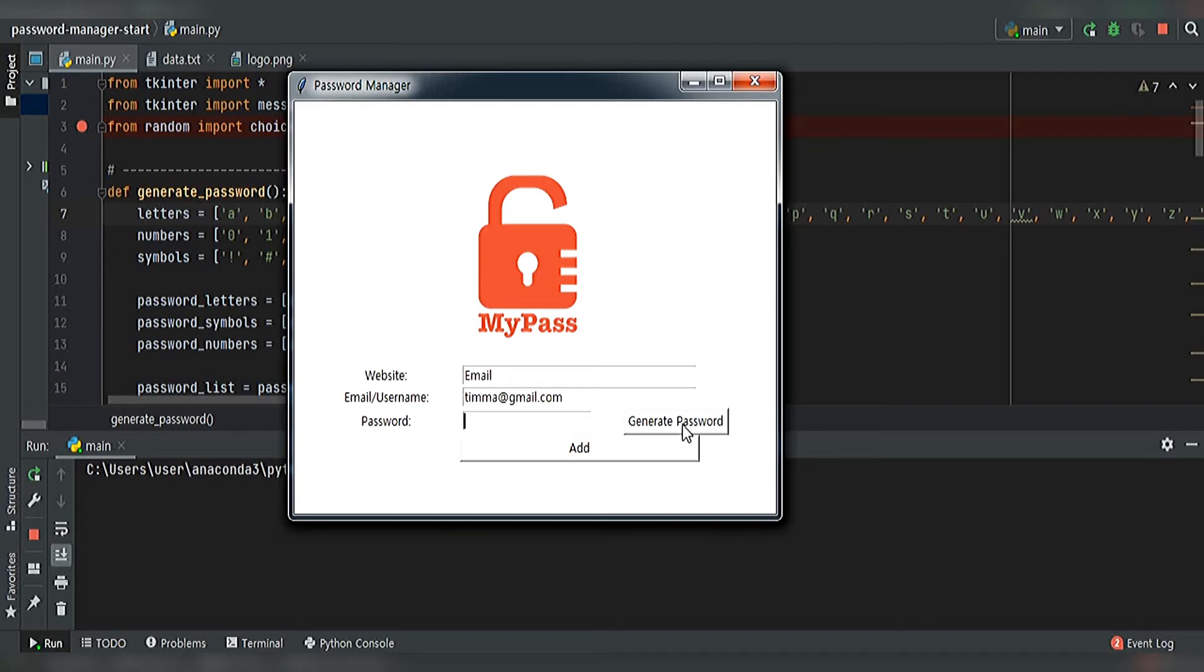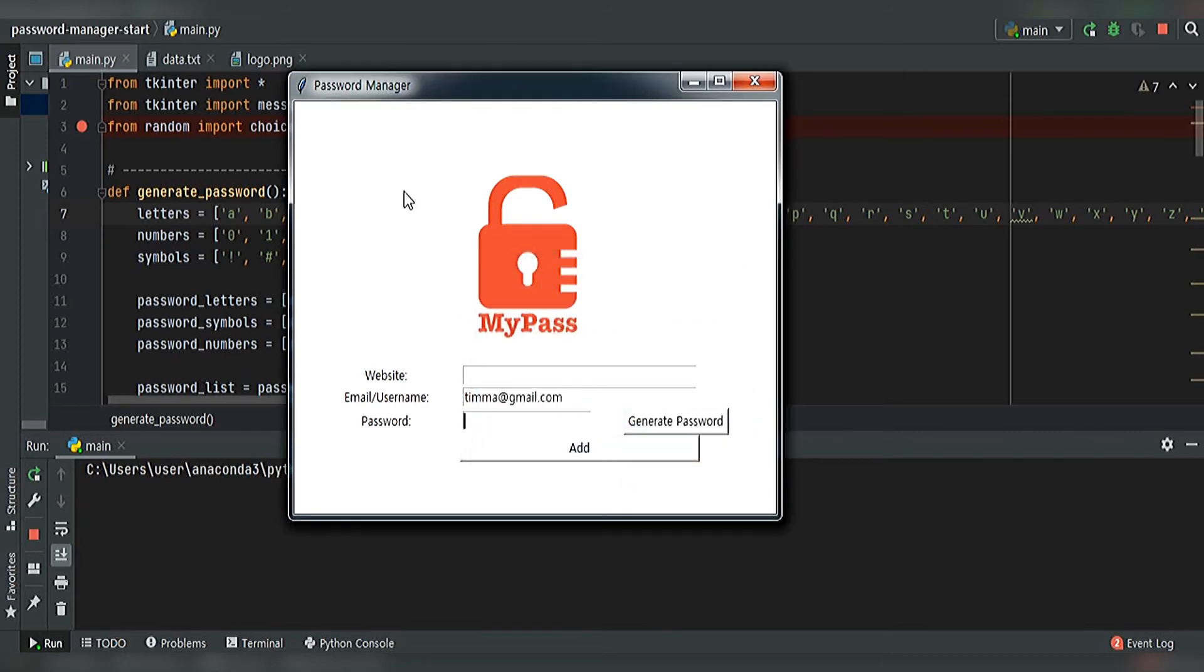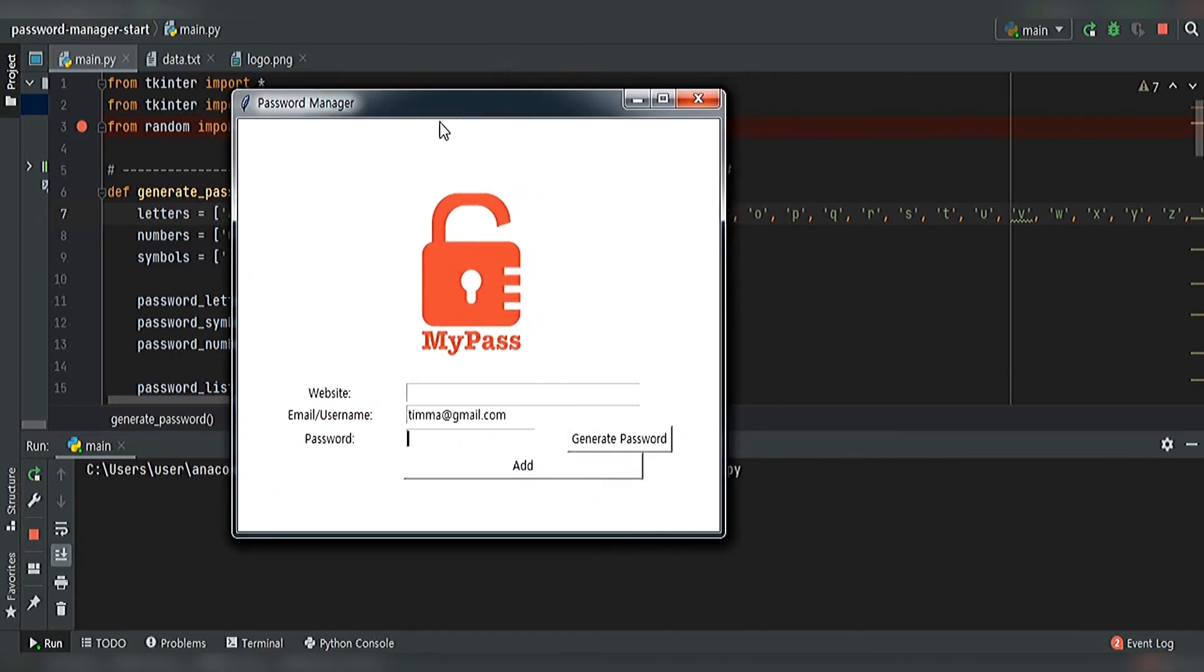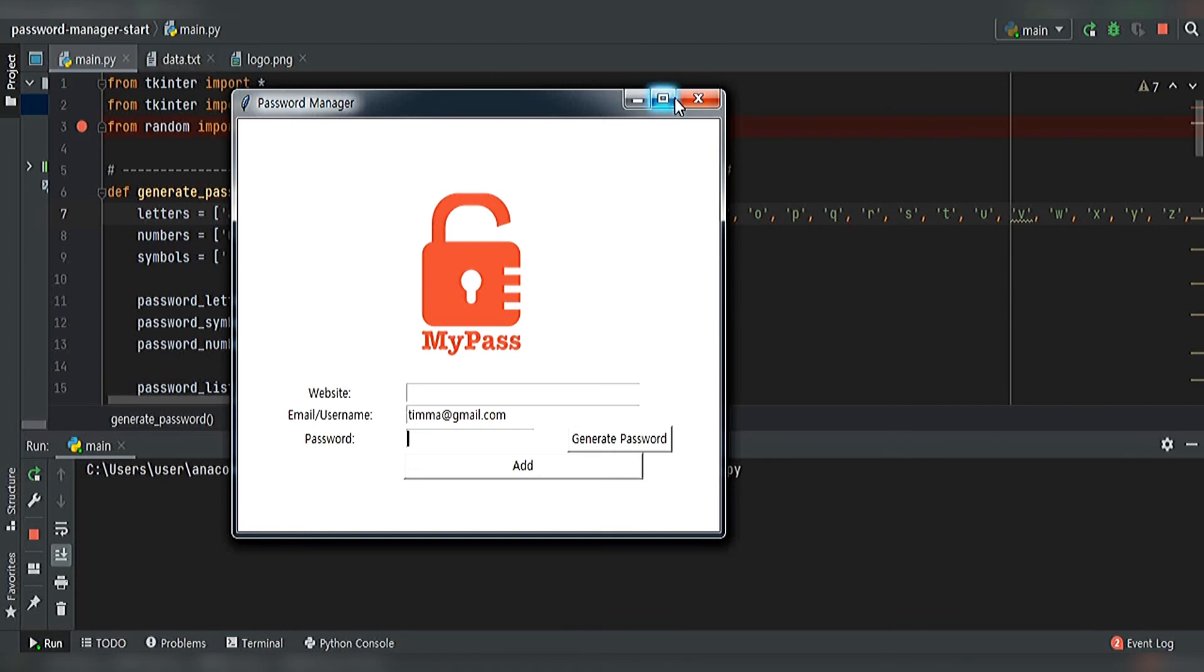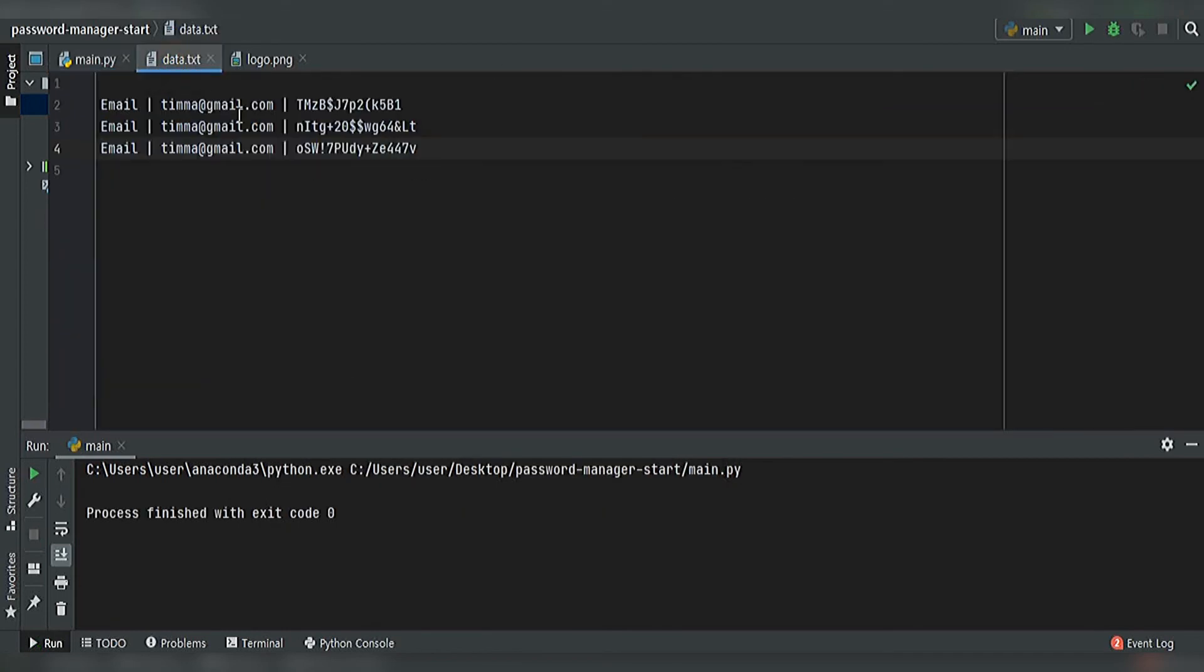We have a random password. If you click add and save it, our information has already been saved to data.txt. If you see this, this one is our last information which we have saved.